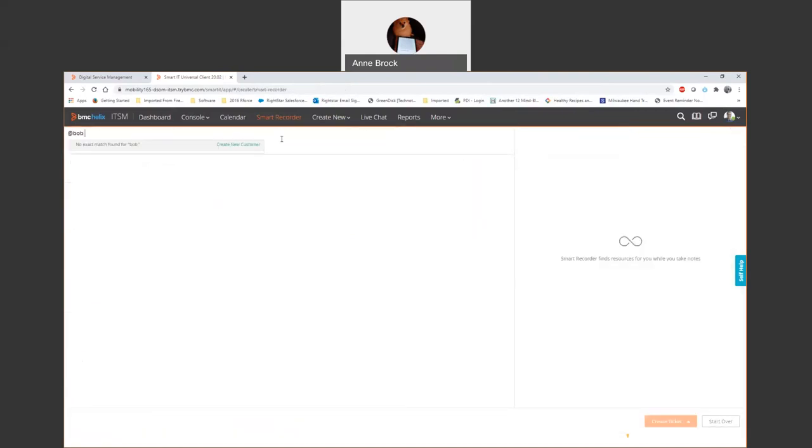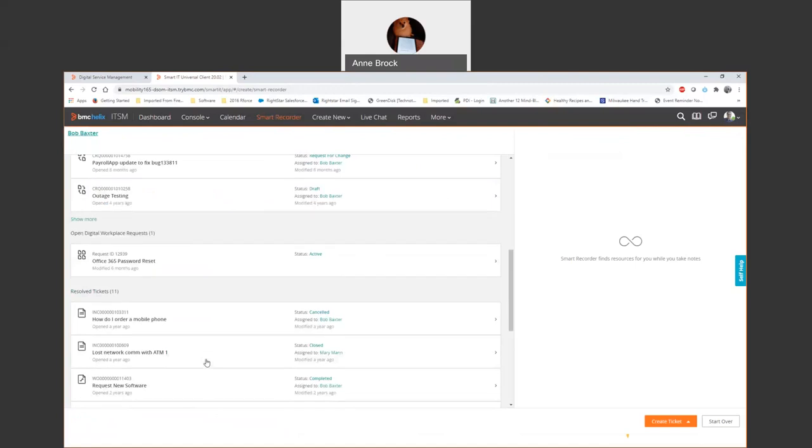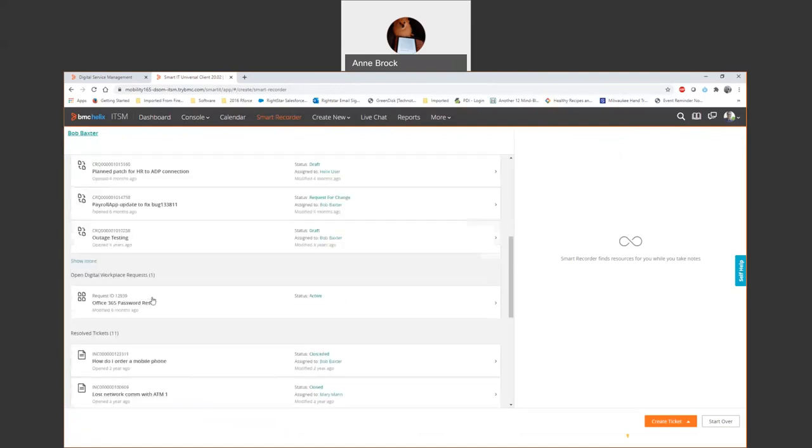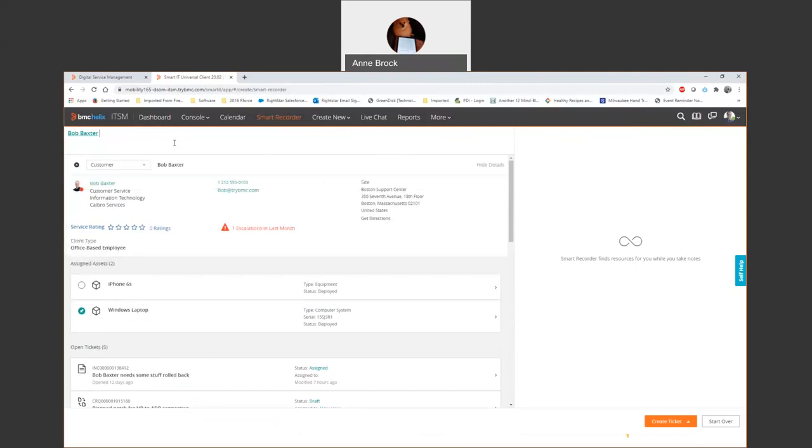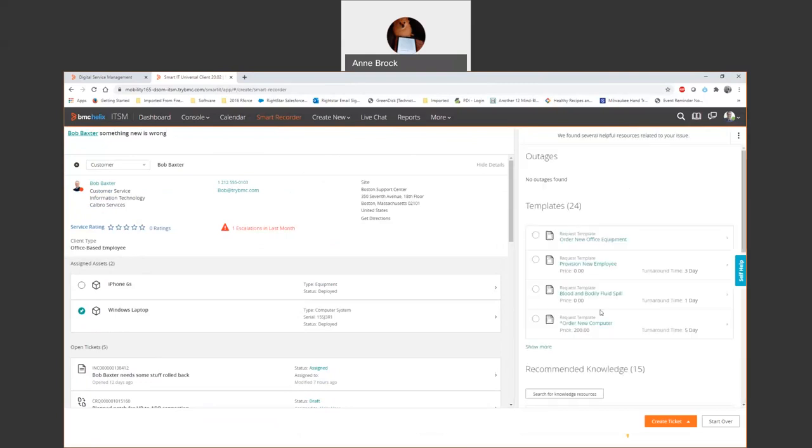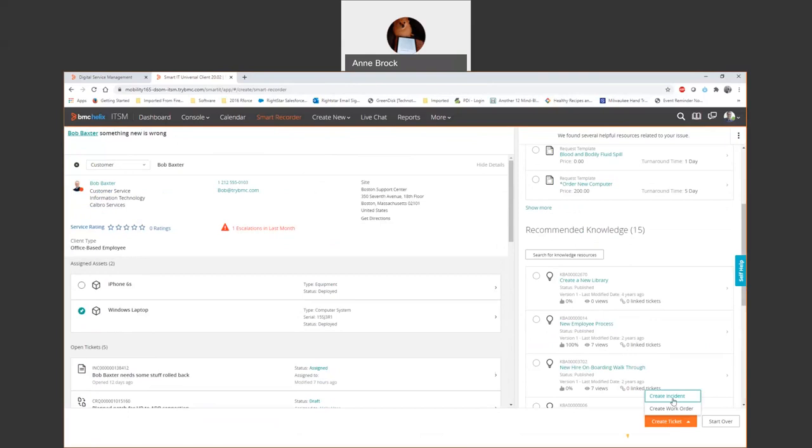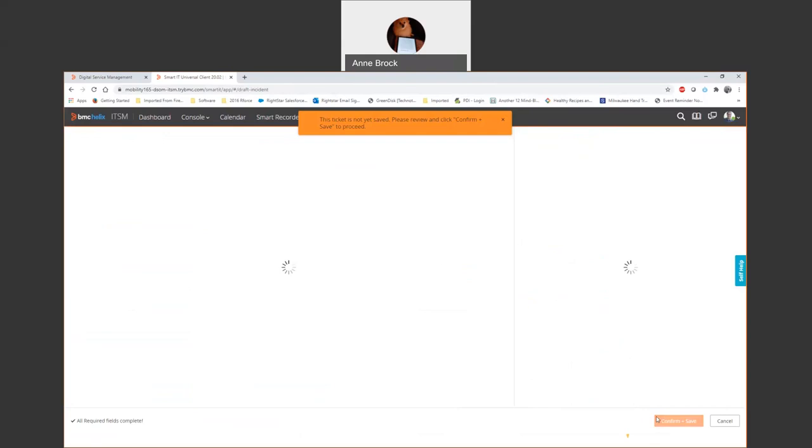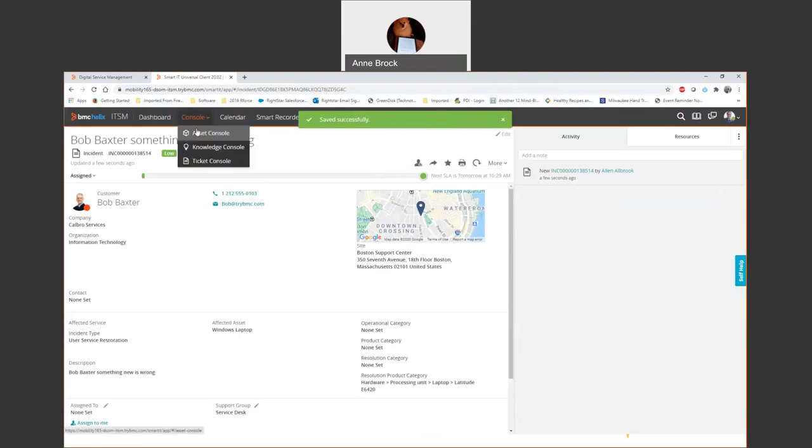I want to go back to the smart recorder one more time and show the power of having a smart recorder for your front end people who are getting swamped by calls, especially right now. Bob calls in, he's having a problem with his Windows laptop. I can see his latest open tickets, his resolved tickets. If it's related, maybe he needs stuff rolled back. I could open up that ticket and look at it. But this is something new. Again, take it pretty quickly. Something new is wrong. If there's any relevant resources, I'll see that. I'm going to look through the templates. There's nothing all that relevant and nothing too relevant in knowledge, so I'm just going to create a ticket. Again, a lot of information without having to click open windows. Save it, it's going to get assigned to the appropriate queue and get worked on.